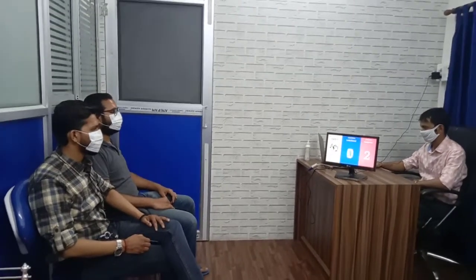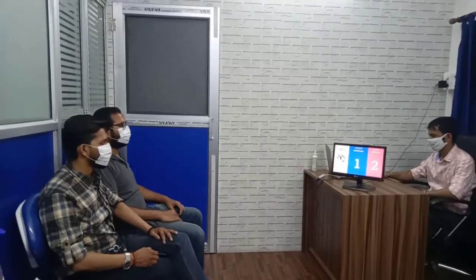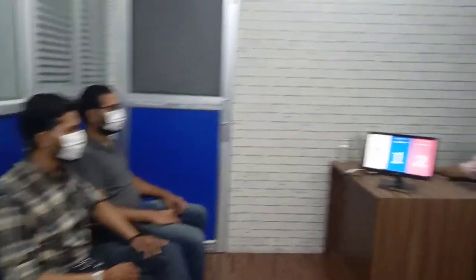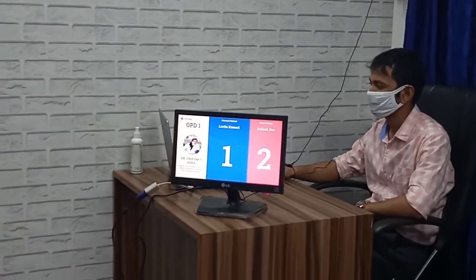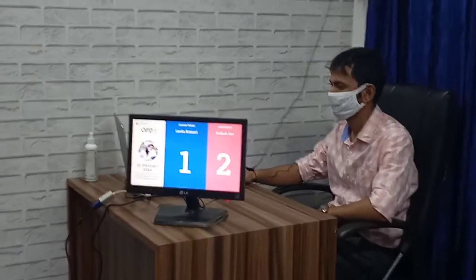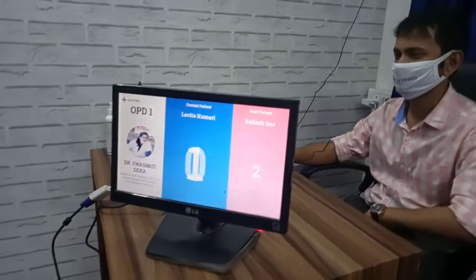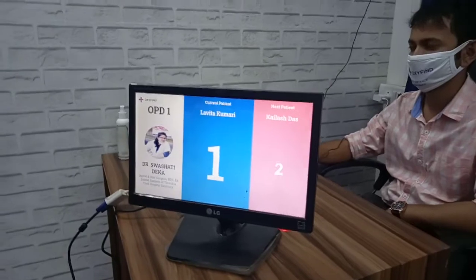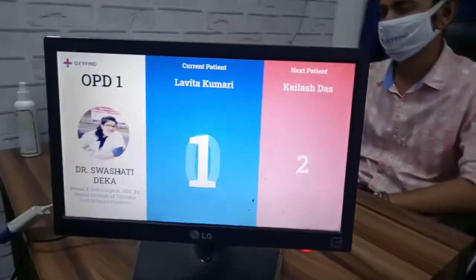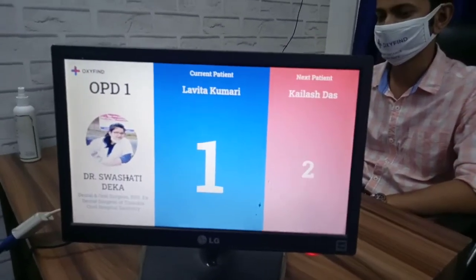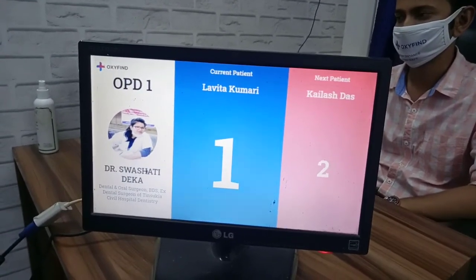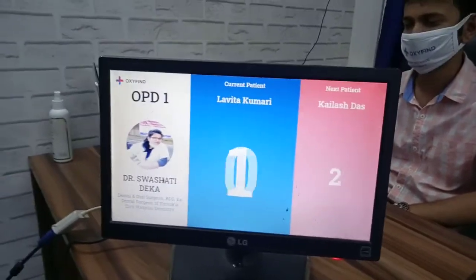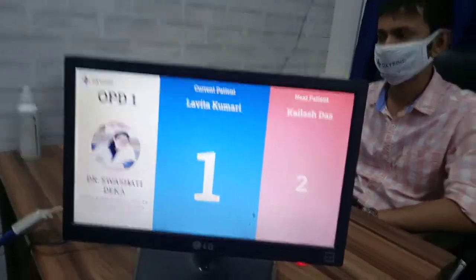Hello everyone. This is a demo scenario in a clinic where patients are waiting for their slot to come up. This is the Oxyfine big screen, which shows the current patient, the next patient name, and the doctor. The receptionist sits here. You can set up various OPDs here — we are showing OPD one, and at the extreme left side is the doctor.